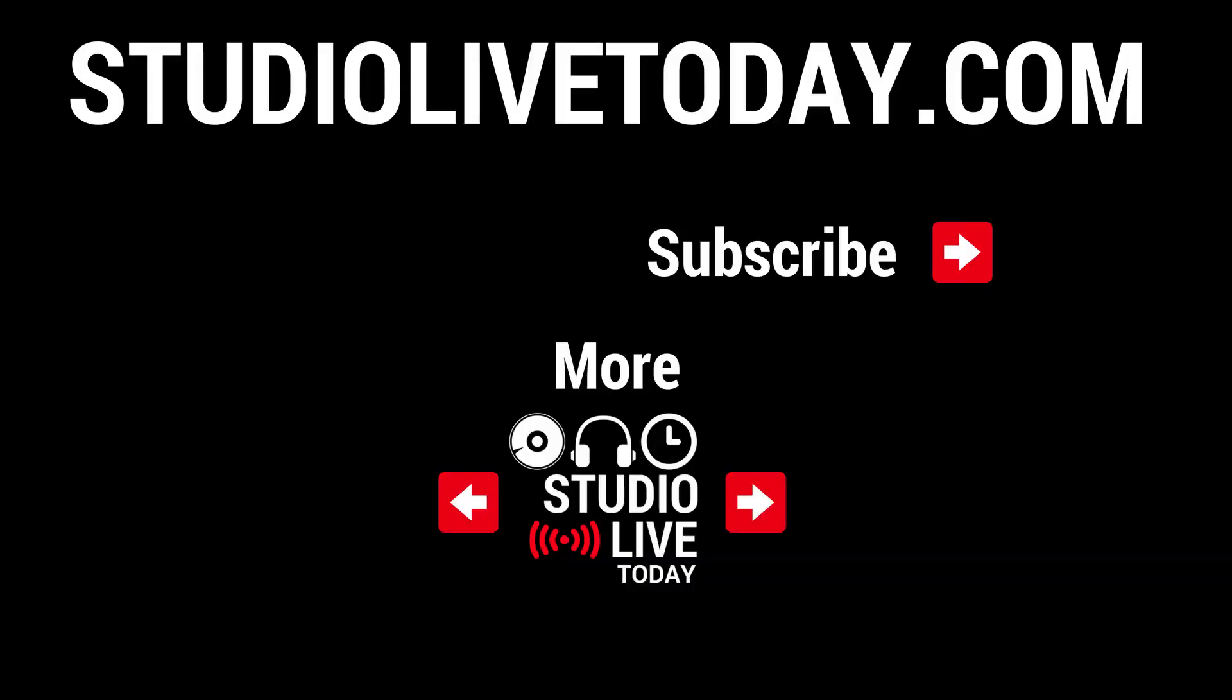Thanks again for watching. We've got two more videos all about FX down in the links below. You can also subscribe to the channel by clicking on the link in the top right corner, or head over to studiolivetoday.com for more goodness.